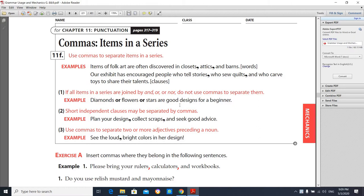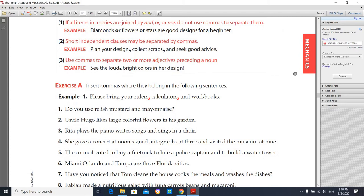We have a lot of cases about commas, and here are the exercise sheets. We're going to take three sheets for today. The first exercise is about commas with items in a series — like if you have a series of objects, you should put a comma between each item. For example: 'Items of folk art are often discovered in closets, attics, and barns.' You should put a comma after each item, and before the last item you use 'and', as you can see in the examples.